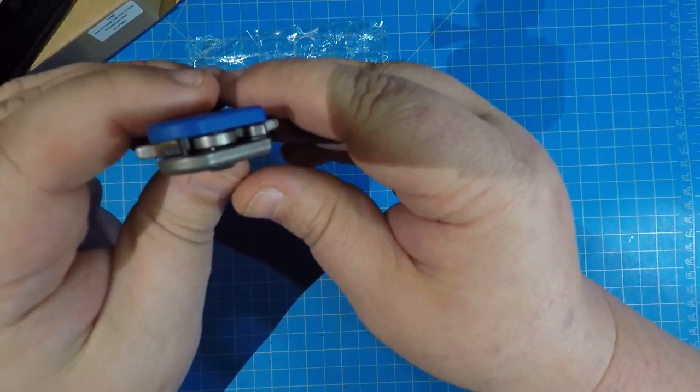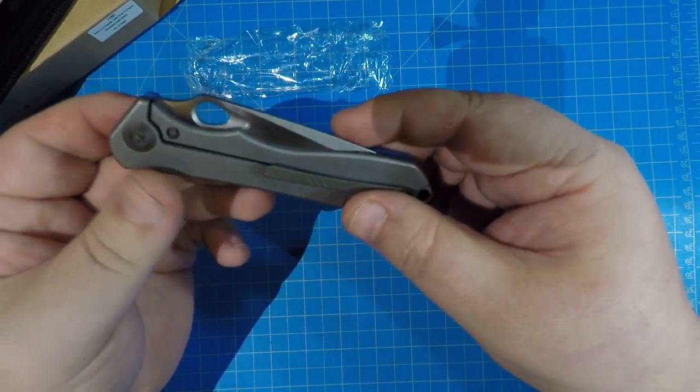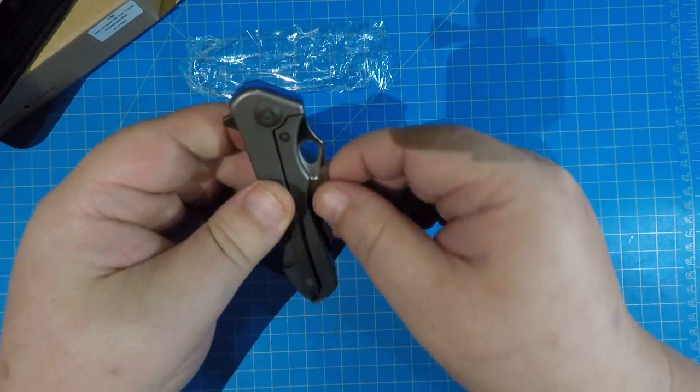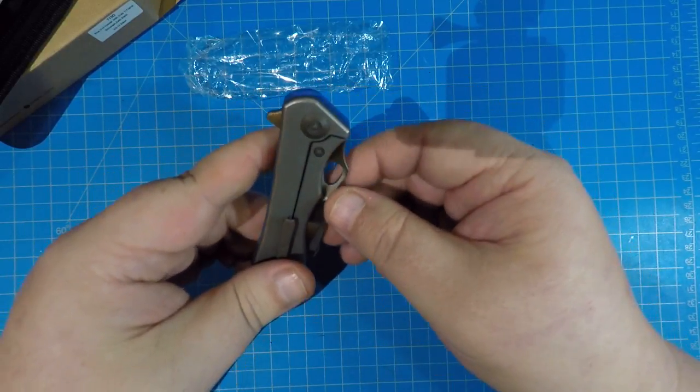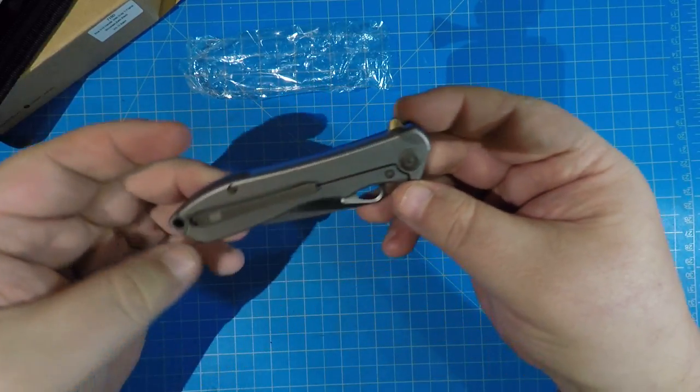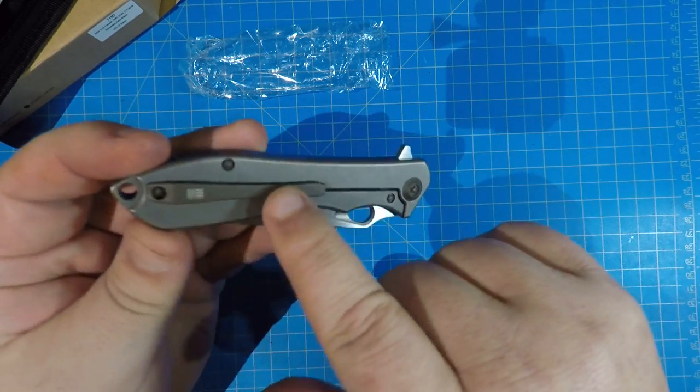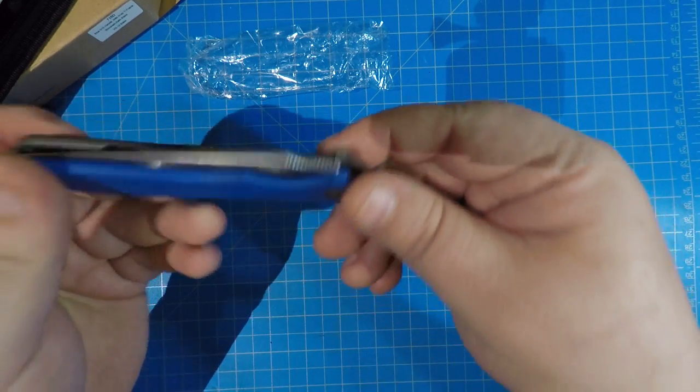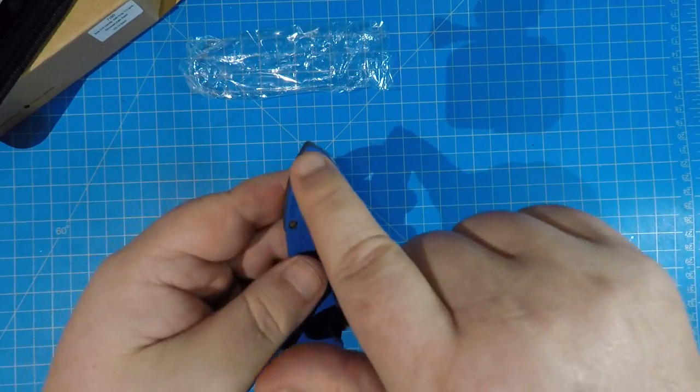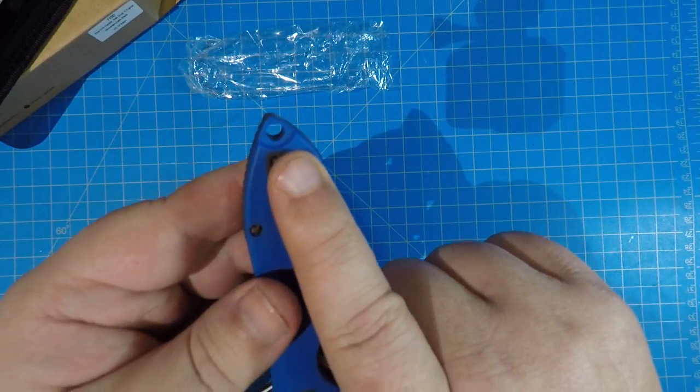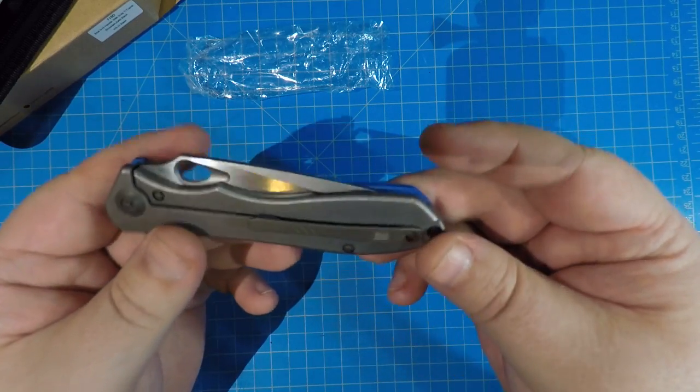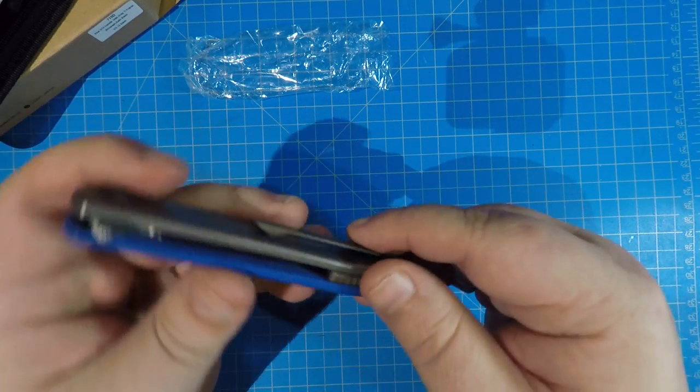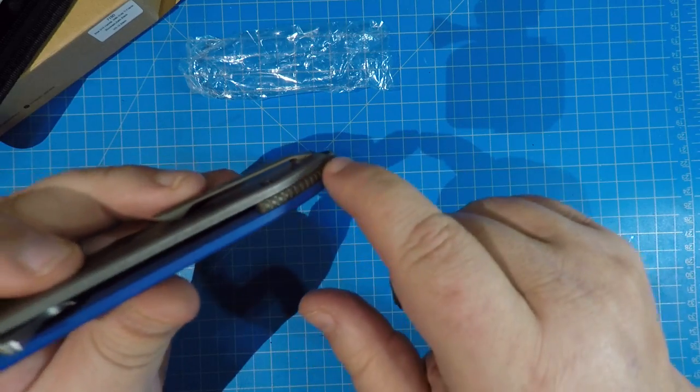It does have the lock bar insert there, so you don't have to worry about tearing up your lock bar and it wearing down too quickly on you. I love the hardware on this. I love this darker gray hardware. Check that out.